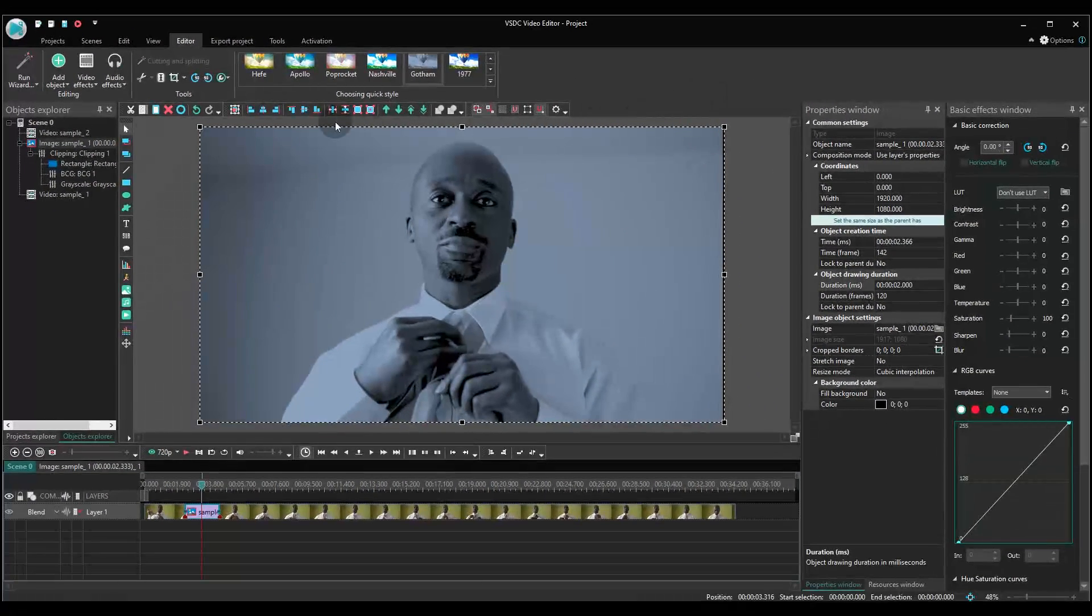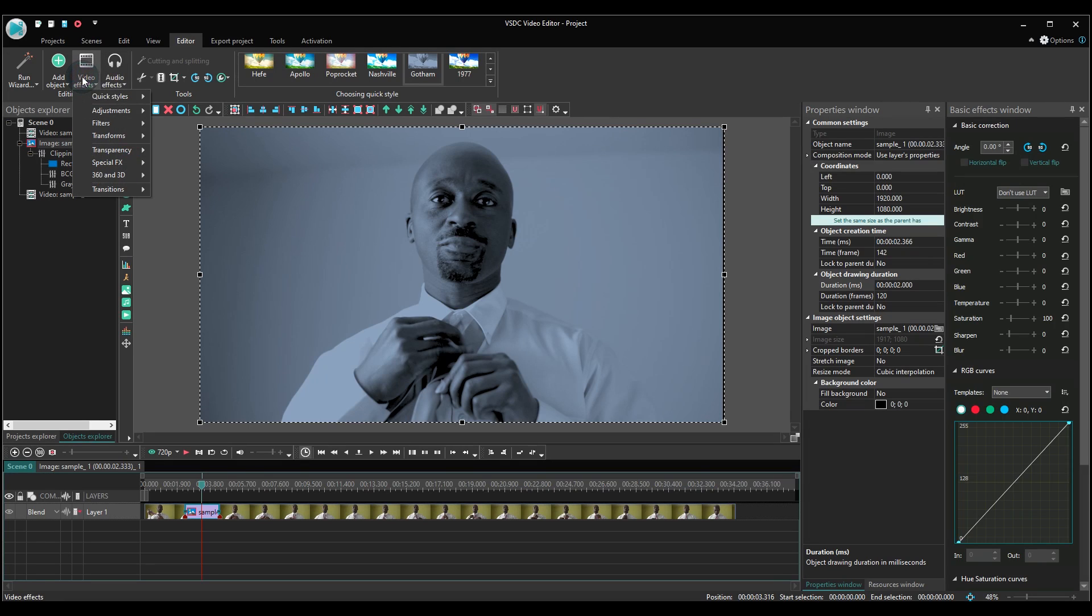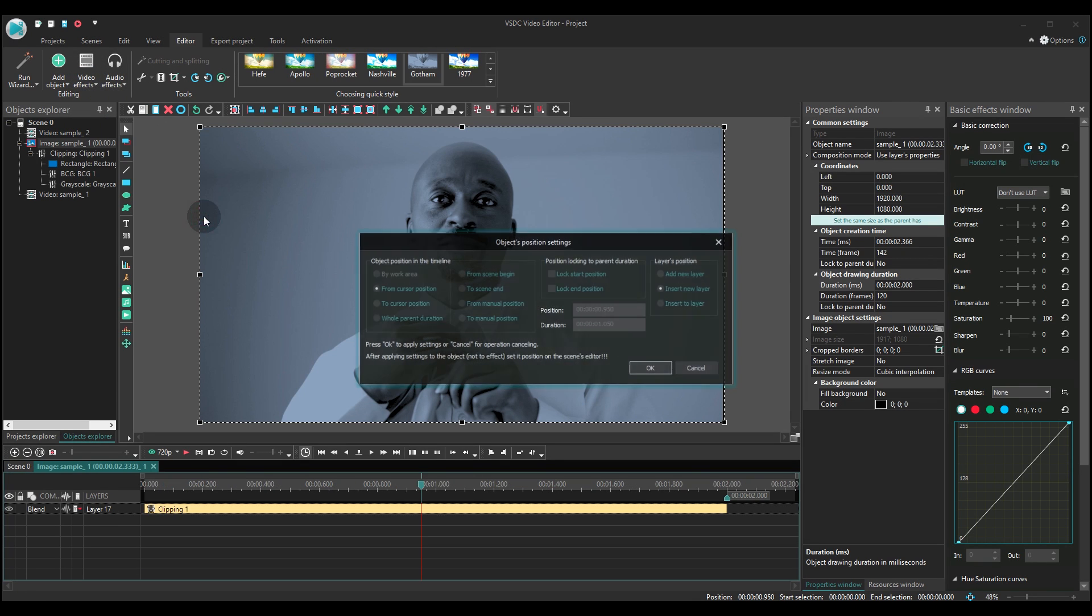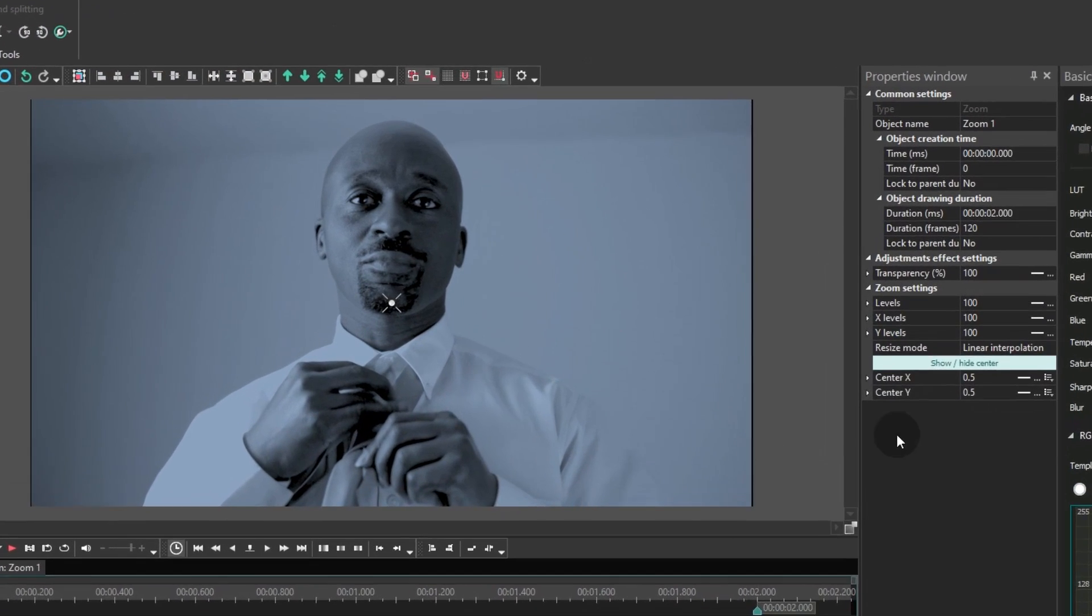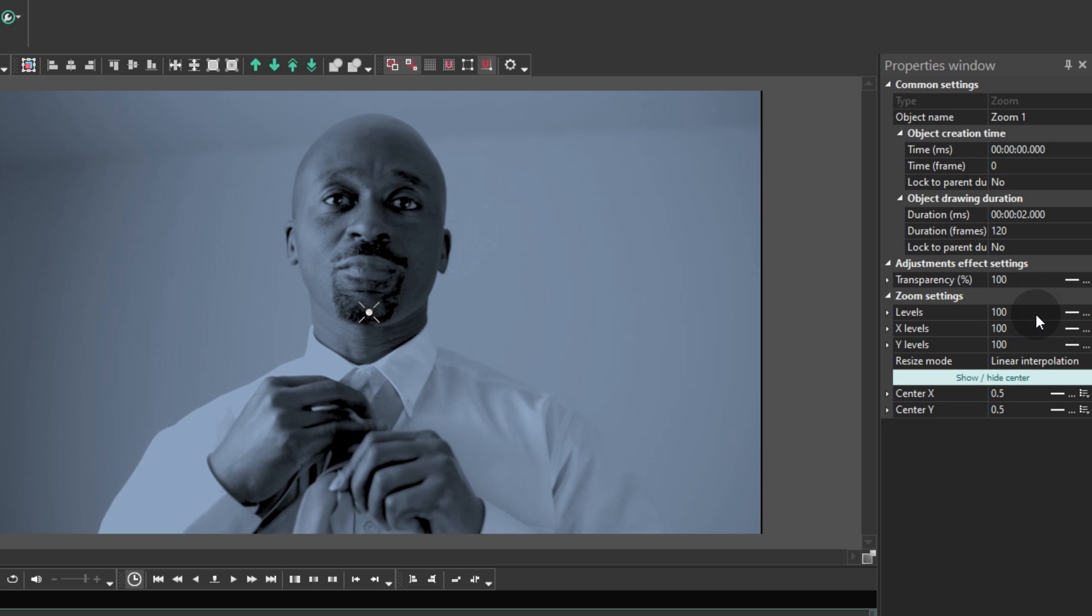Apply the zoom effect to the snapshot. Go to the properties window and set zoom levels at 100, 110.